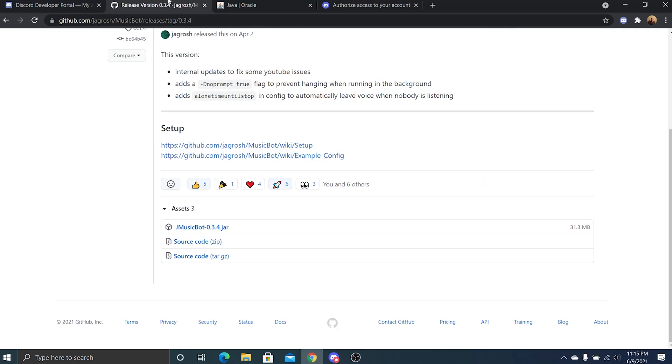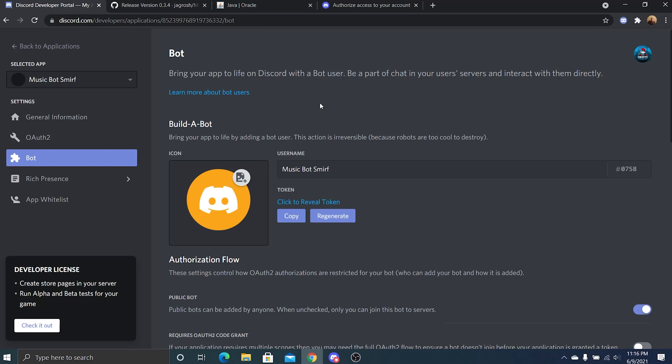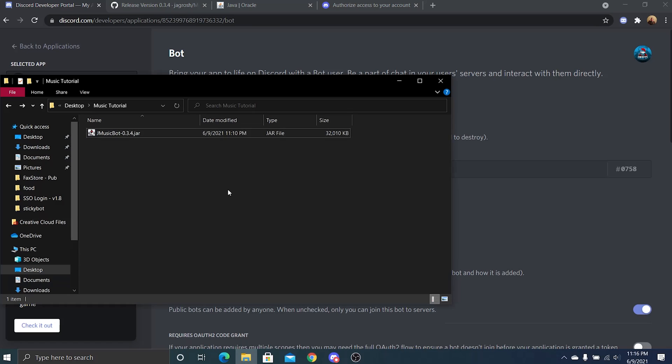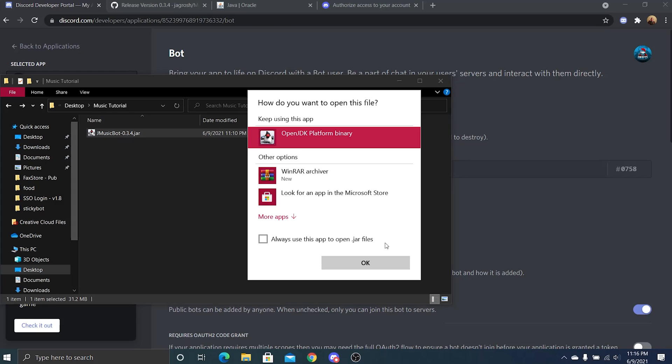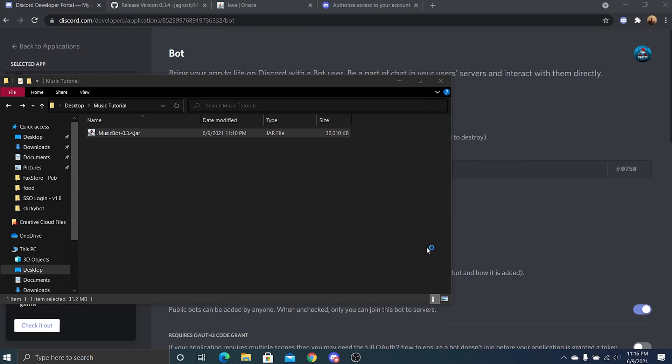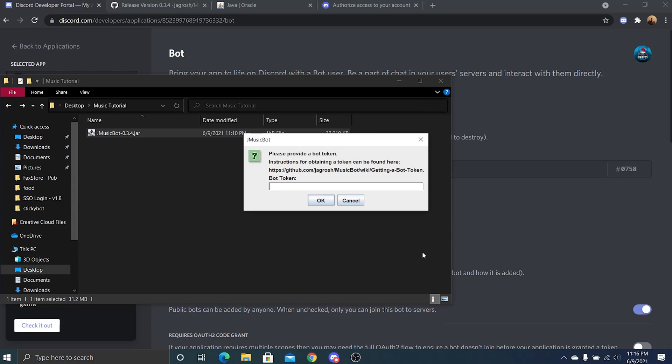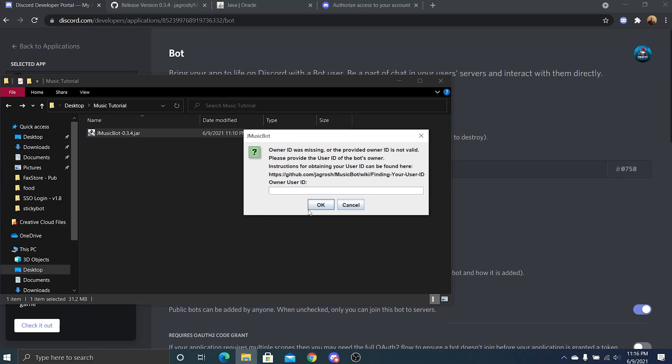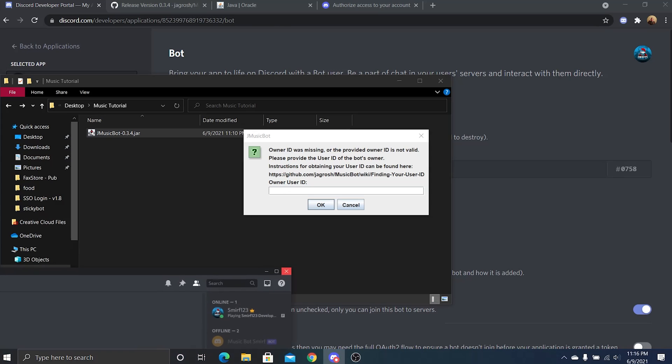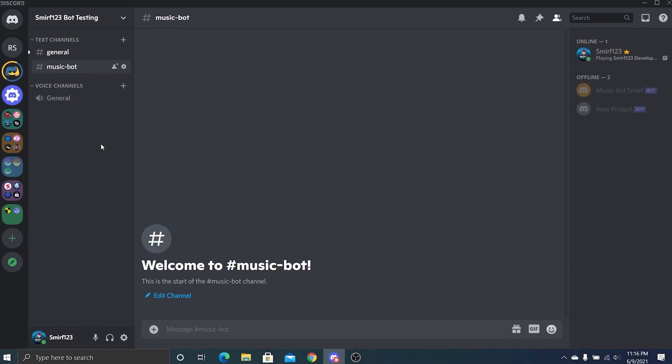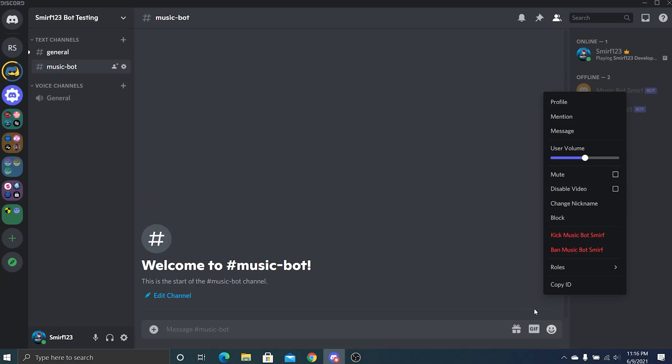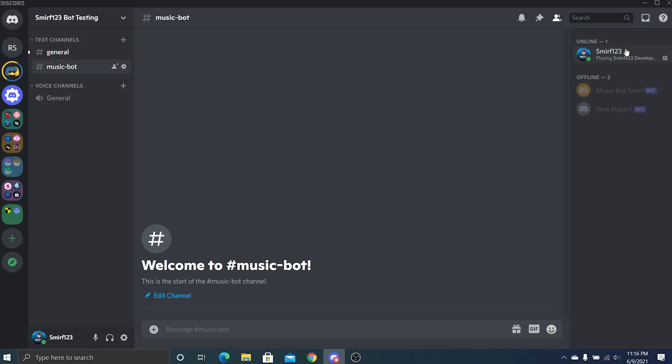So once you're done with all that, make sure you put it in its own folder. You should be able to just start the jar. It'll ask for your bot token, so just input your bot token. It'll ask for your owner ID. You're going to need to input that.